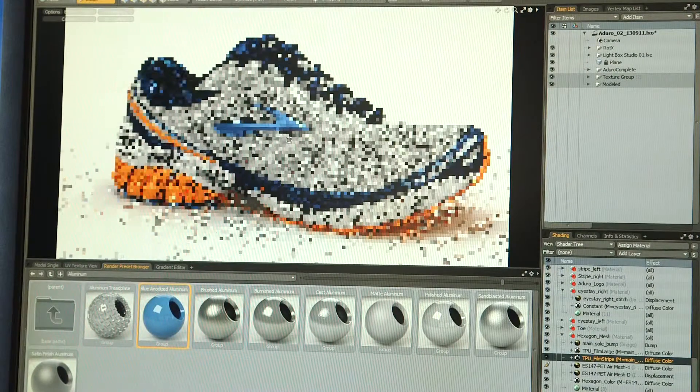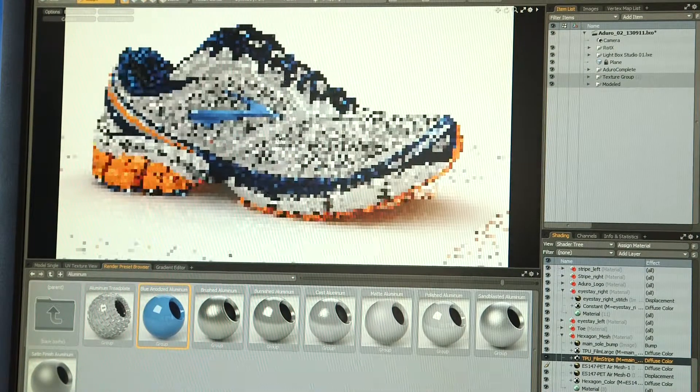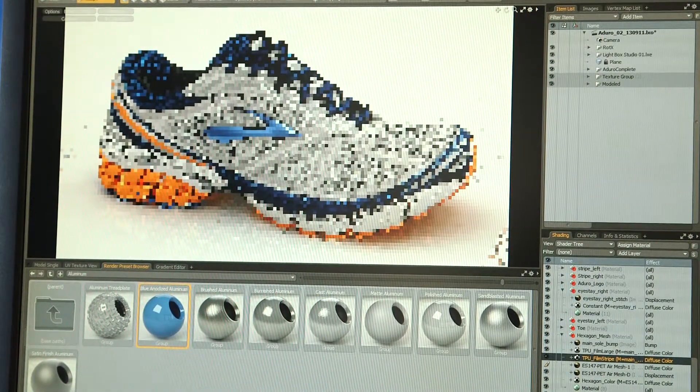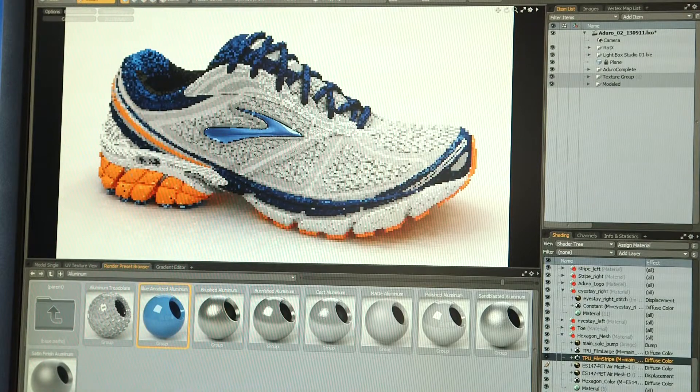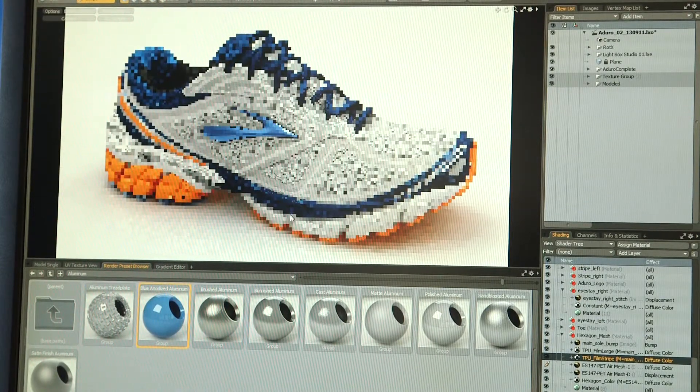A lot of these designers may not have a 3D background going in, and being able to create great digital product within the software quickly and easily is very important. If we can get designers to use it earlier in the process to model some of their concepts instead of going through multiple iterations, that would be the way to go.